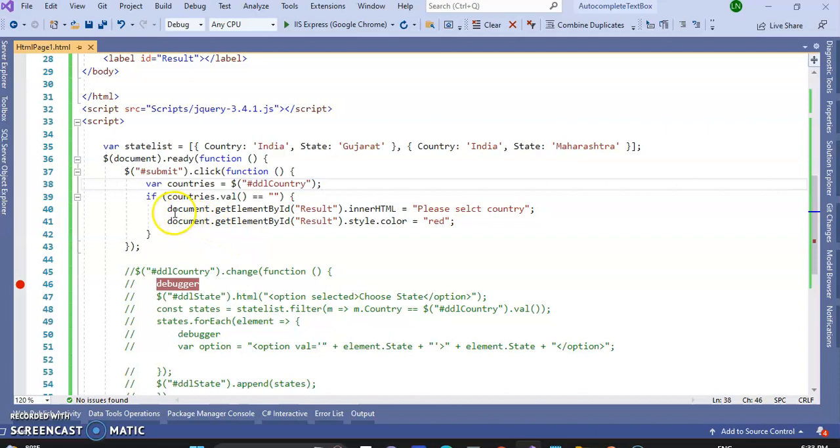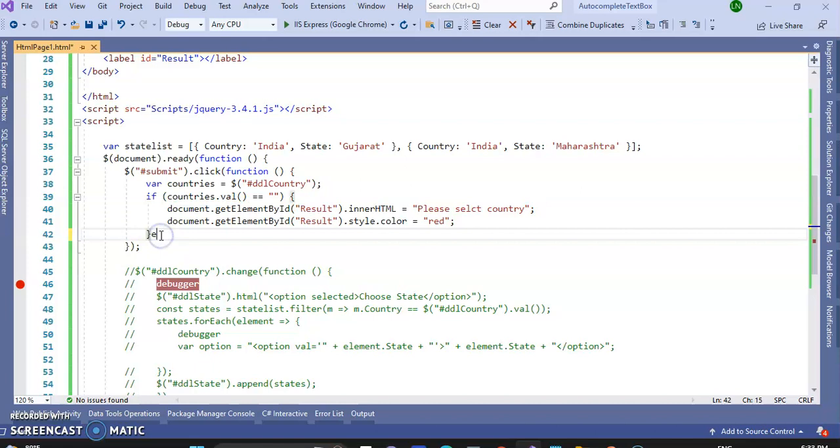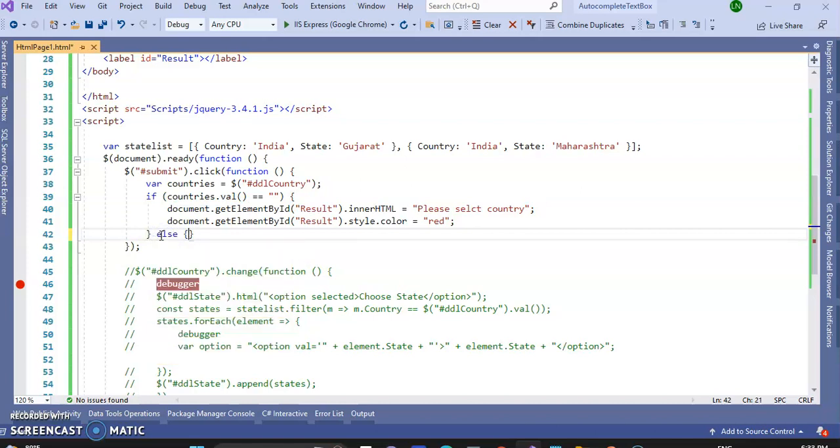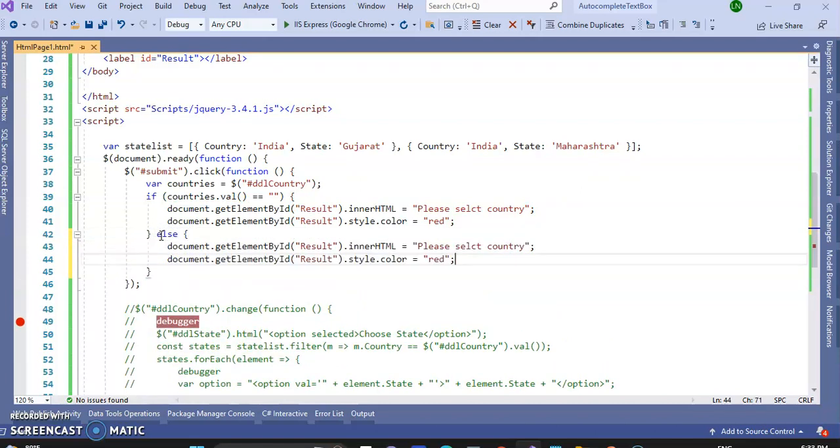Now display the message for selected item. So let's write else condition, and inside of that.